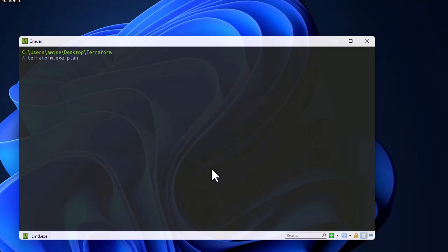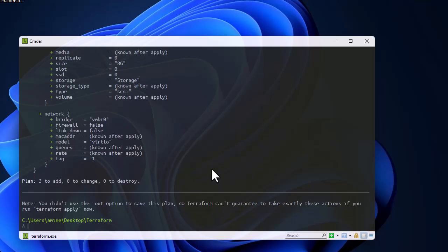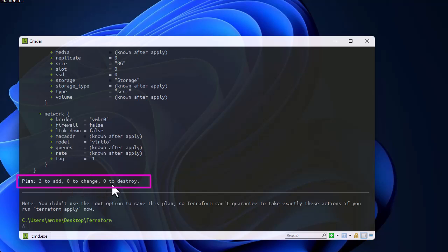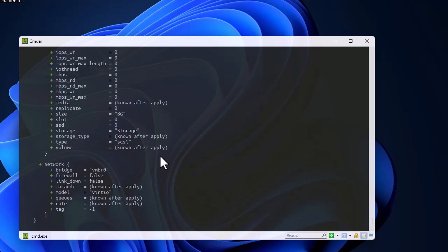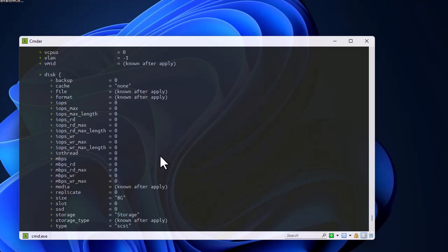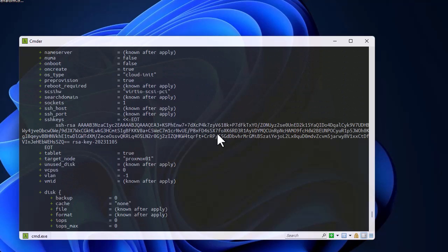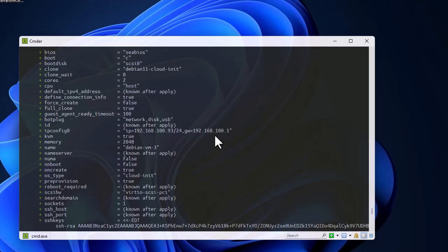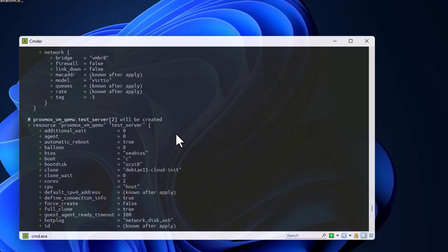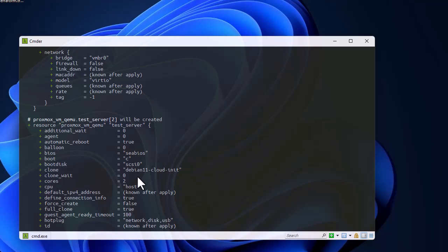The next command creates our plan, giving us a preview of what will be deployed. The output shows: three resources will be added, zero changes, zero destroyed. This is important to review — you can verify the SSH key, settings, hostname, and the clone template which is 'debian-11-cloud-init'.